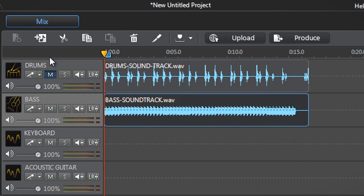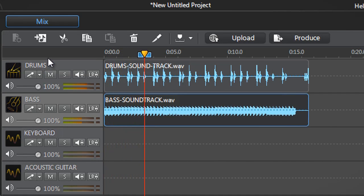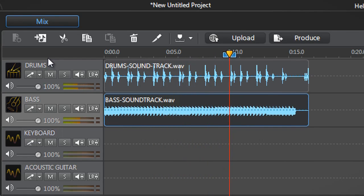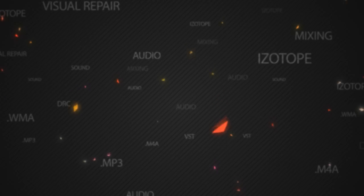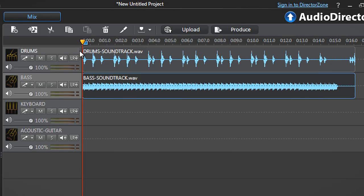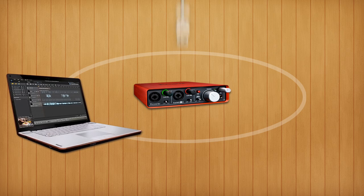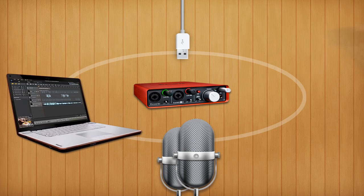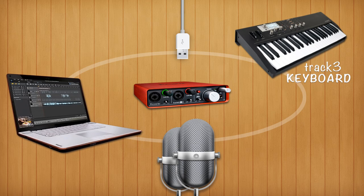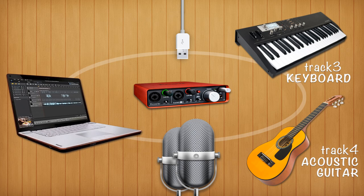To listen to the two tracks at the same time, just deselect the track 1 mute button. Our bass pre-recorded tracks 1 and 2 are set. We already connected our computer to a recording device with two microphones: one for track 3 with keyboard and one for track 4 with acoustic guitar.